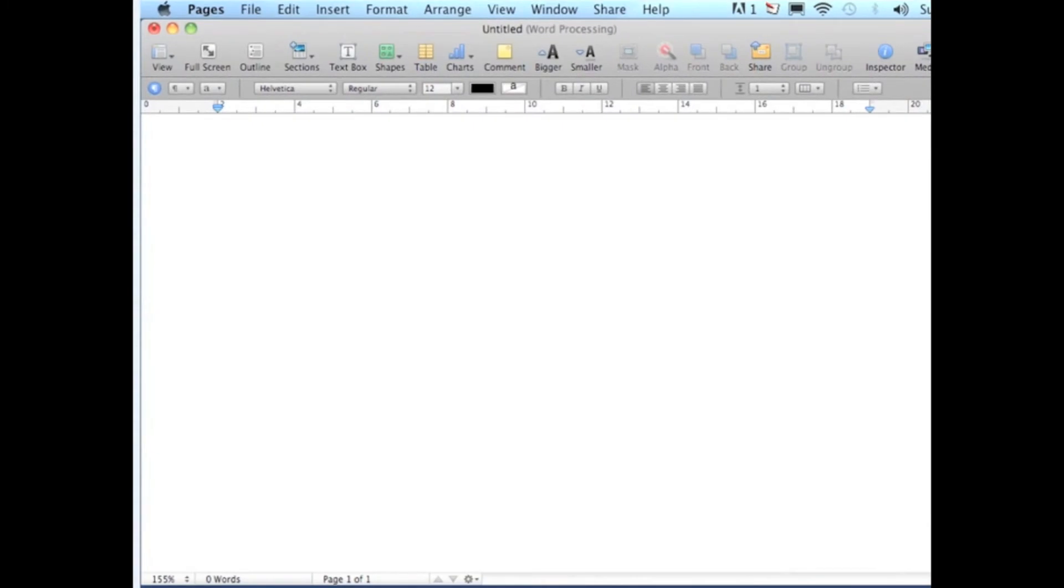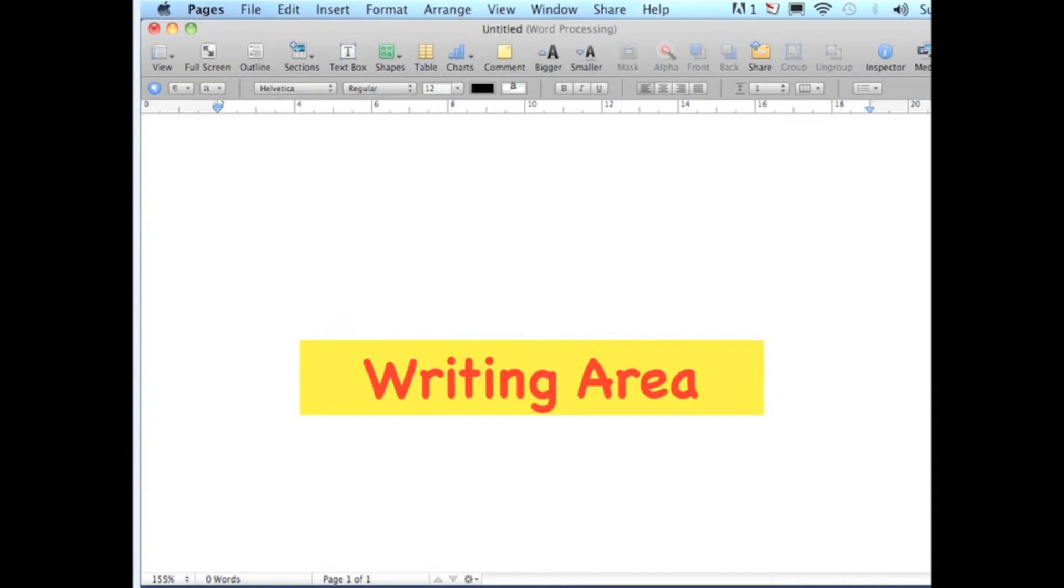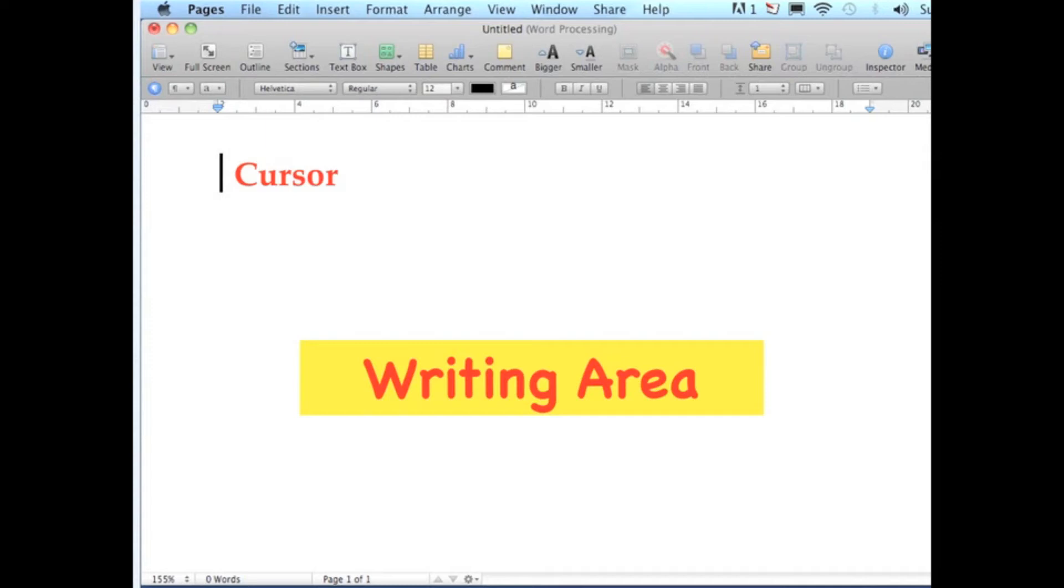When you start working with the blank document, you will have your writing area. On the writing area, you will see a small vertical line that blinks. The cursor indicates where the text will be placed as you begin to type.